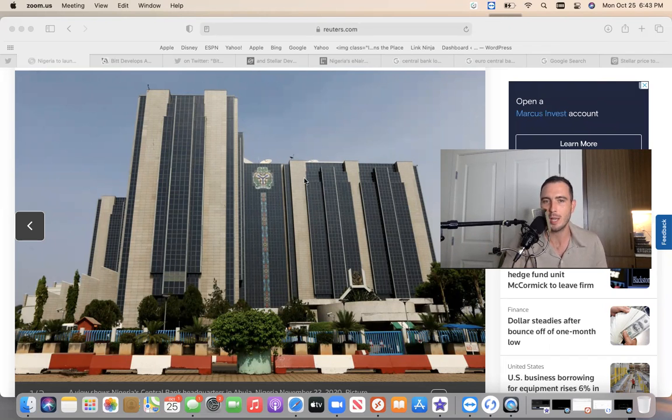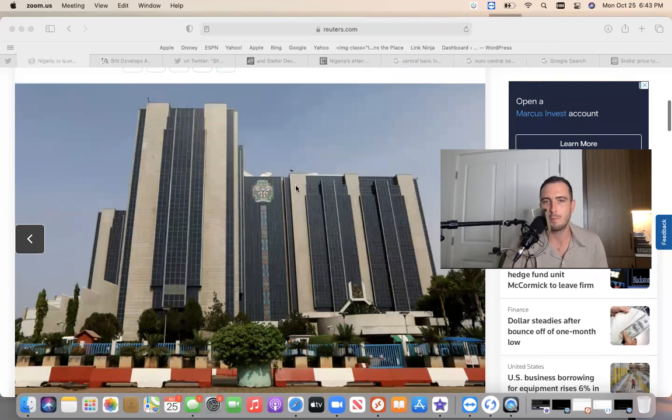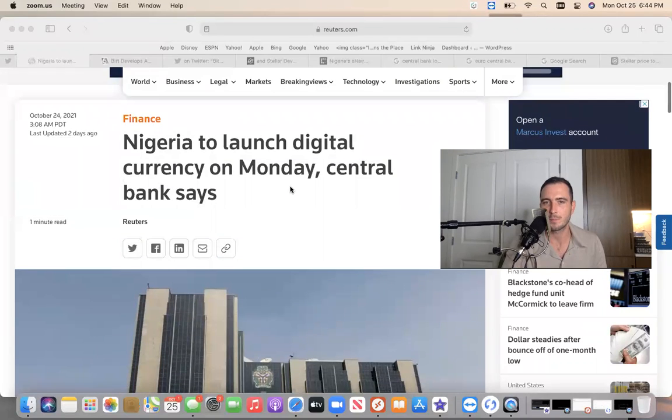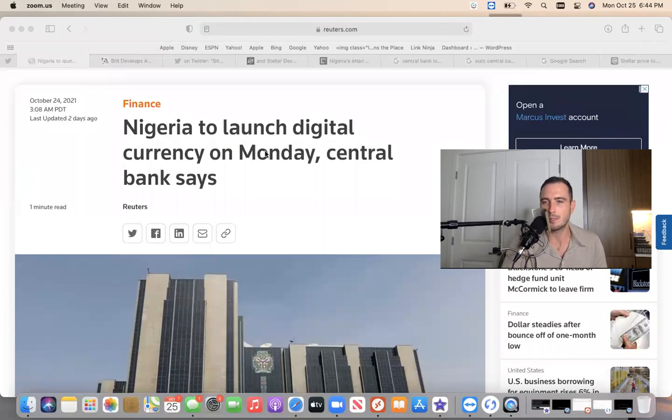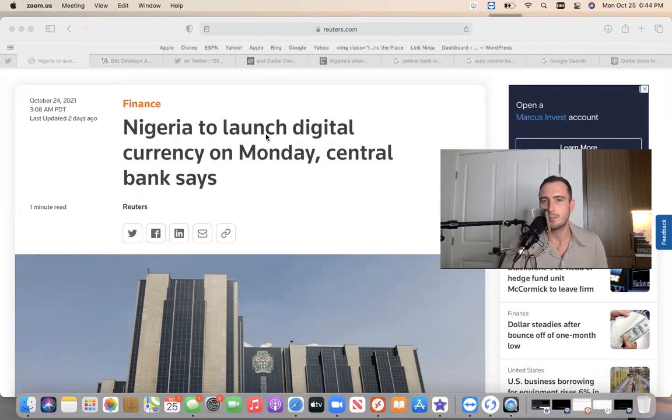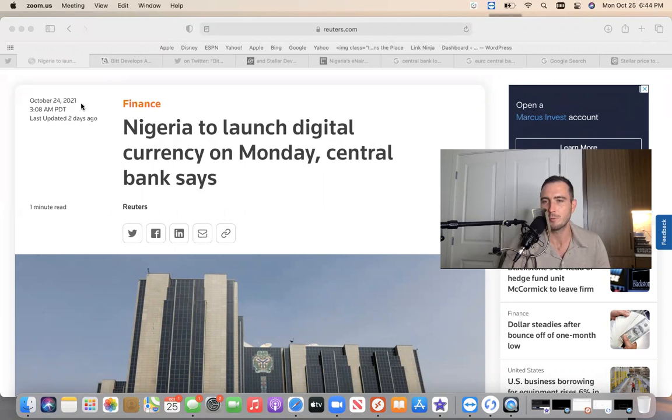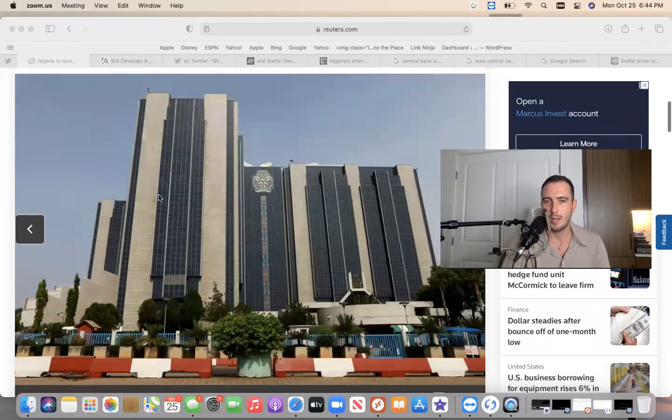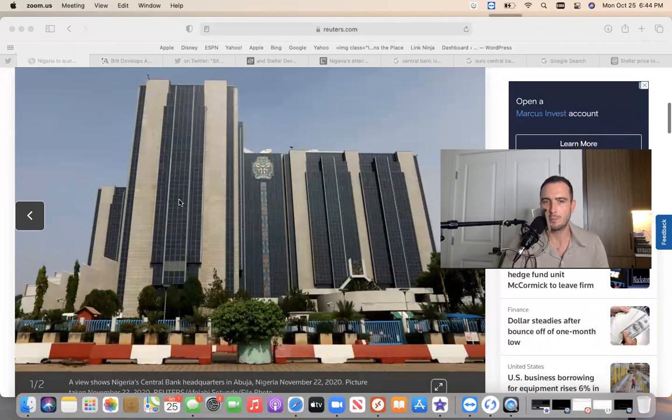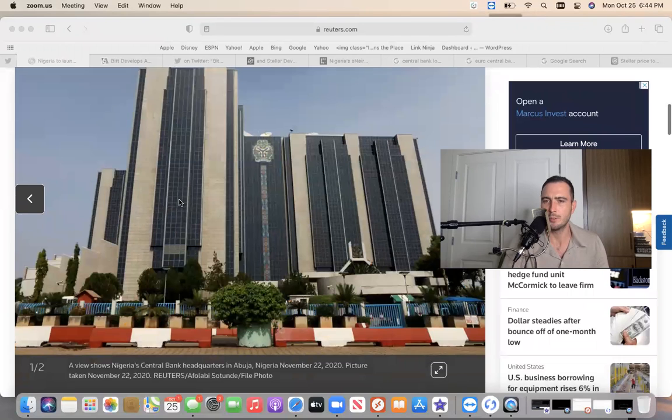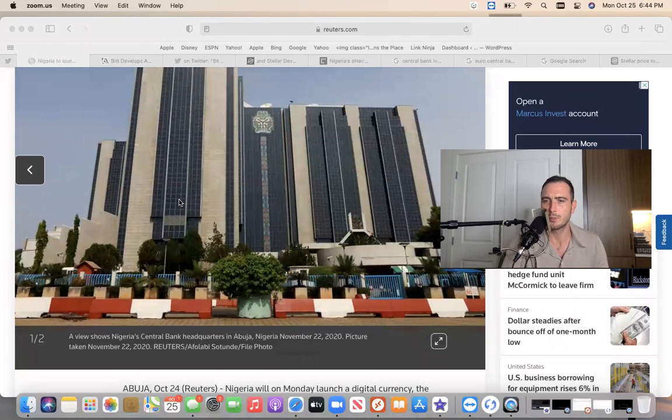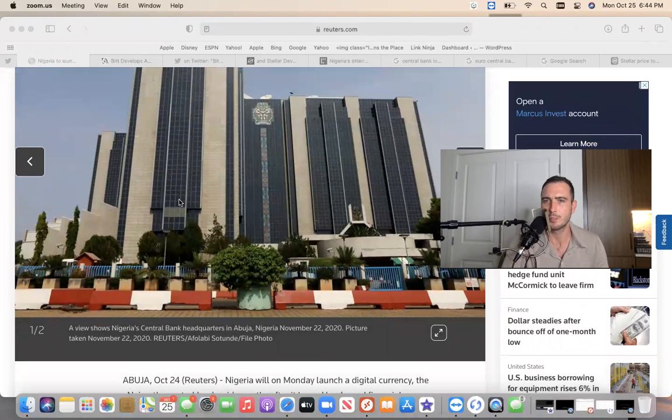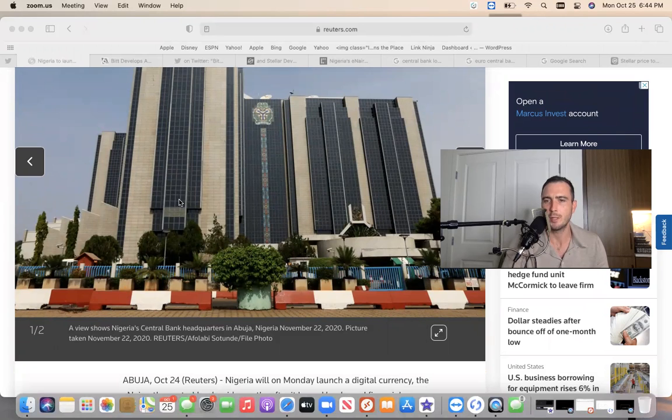We have the bank in Nigeria, not just a bank, the Central Bank in Nigeria saying they're gonna launch their digital currency today, which was Monday. This article is on the 24th, Sunday. Big, big news. Monday they're announcing their Central Bank Digital Currency. That's why I made the video the other day saying everyone's saying alt season is coming, what about utility season?